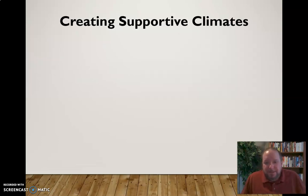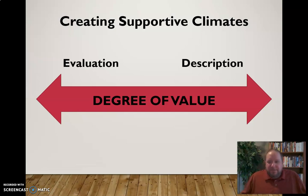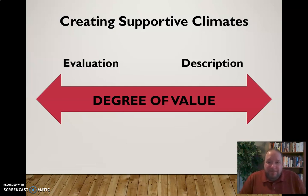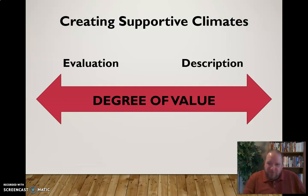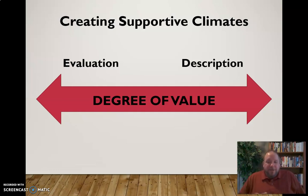So what can we do to create supportive climates? Consider evaluative versus descriptive messages. People don't like to be evaluated — saying 'you've done this wrong' can create defensiveness — as opposed to being descriptive and describing what's happening without pointing fingers. Evaluation can lead to defensiveness; description leads to a more supportive communication climate.